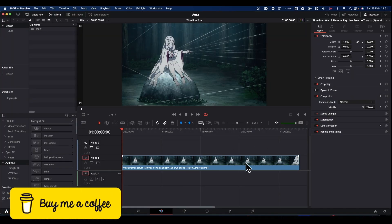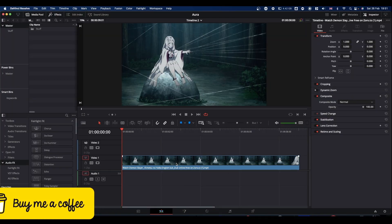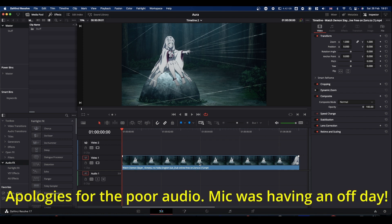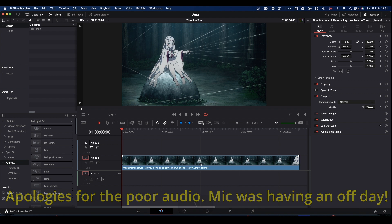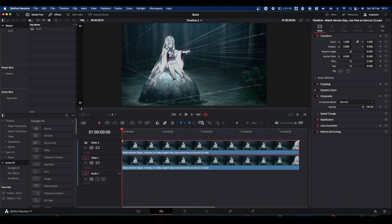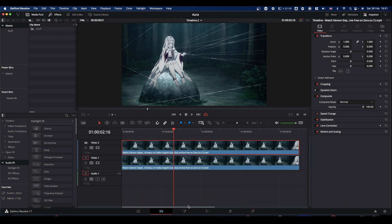We've got our clip on the timeline. Basically the first thing I'm going to do is duplicate it, so press and hold the Alt key or the Option key and just drag up to make a duplicate. I'm going to take this duplicate into Fusion.